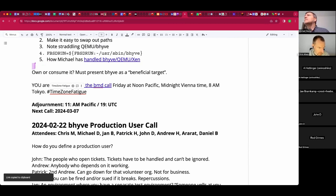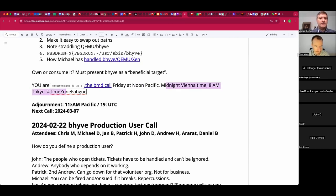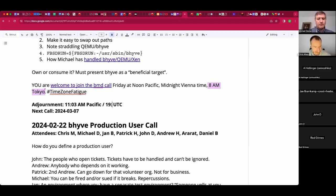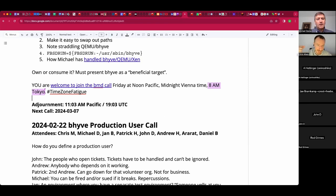Before we dive into fancy management topics, let's call it here. Some of you can join tomorrow's BMD call perhaps — we'll just keep pushing this boulder along. First Andrew then Chris said they'll see if they can pop in. Click and subscribe.